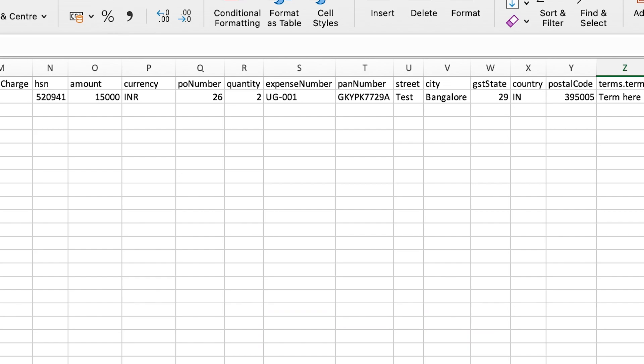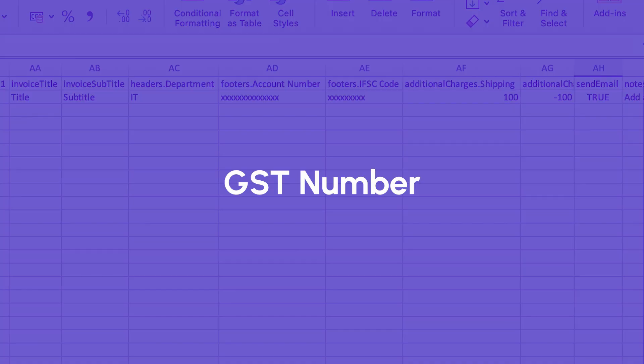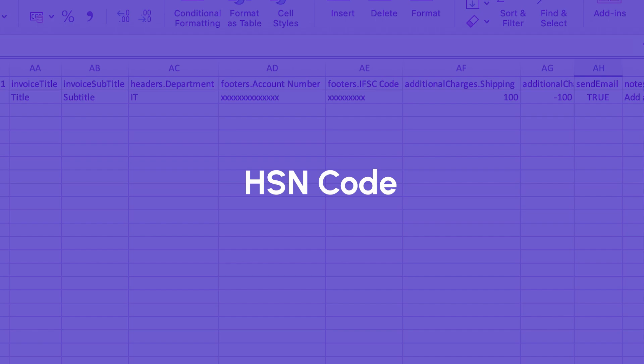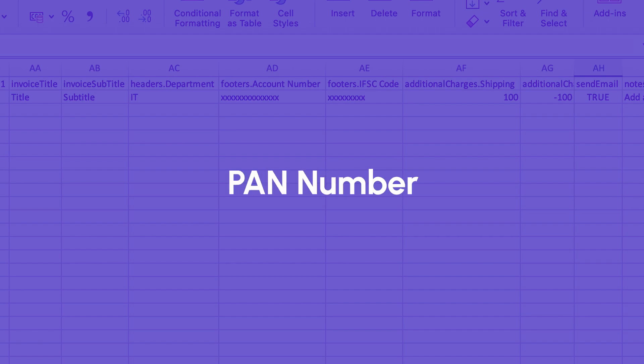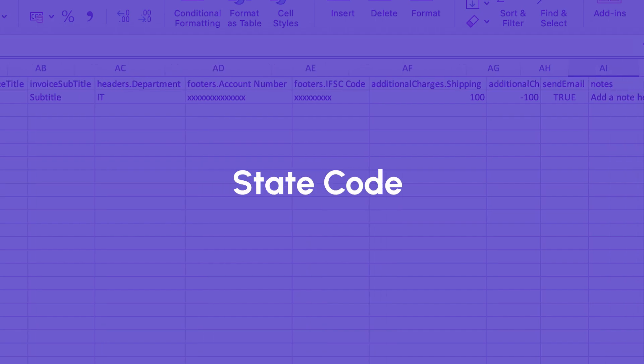Similarly, if you are creating invoices with GST, make sure to add the GST number, HSN code, tax rate, LR number and state code.